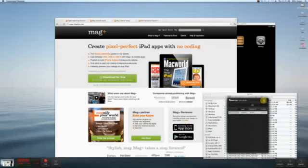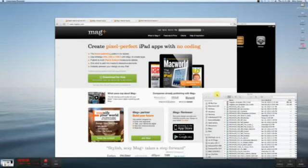Good morning everyone, or good afternoon wherever you are. Welcome to this MAG Plus webinar. My name is Mike Haney. I'm the Chief Product Officer for MAG Plus and frequent host of these webinars.